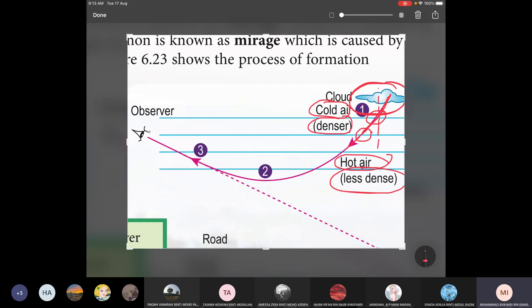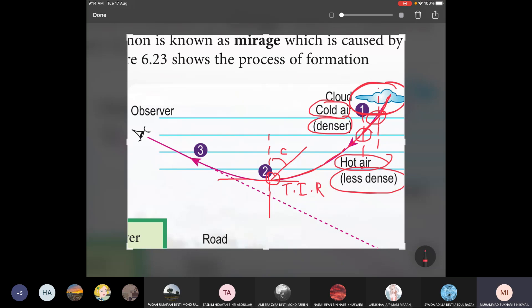The light refracts away from the normal line, and when it reaches the point where the incident angle is greater than the critical angle, we have total internal reflection. The light then bends upward, reflects again, and this time refracts towards the normal line. Finally it reaches our eye, so we can see the cloud — which looks like water from afar.